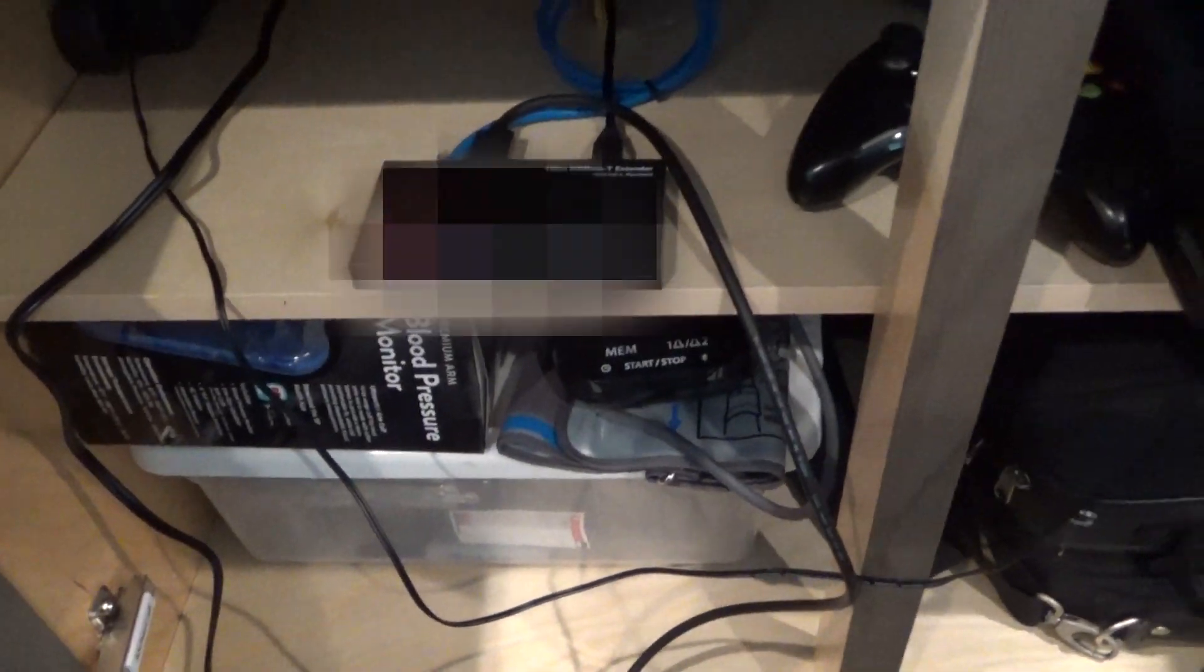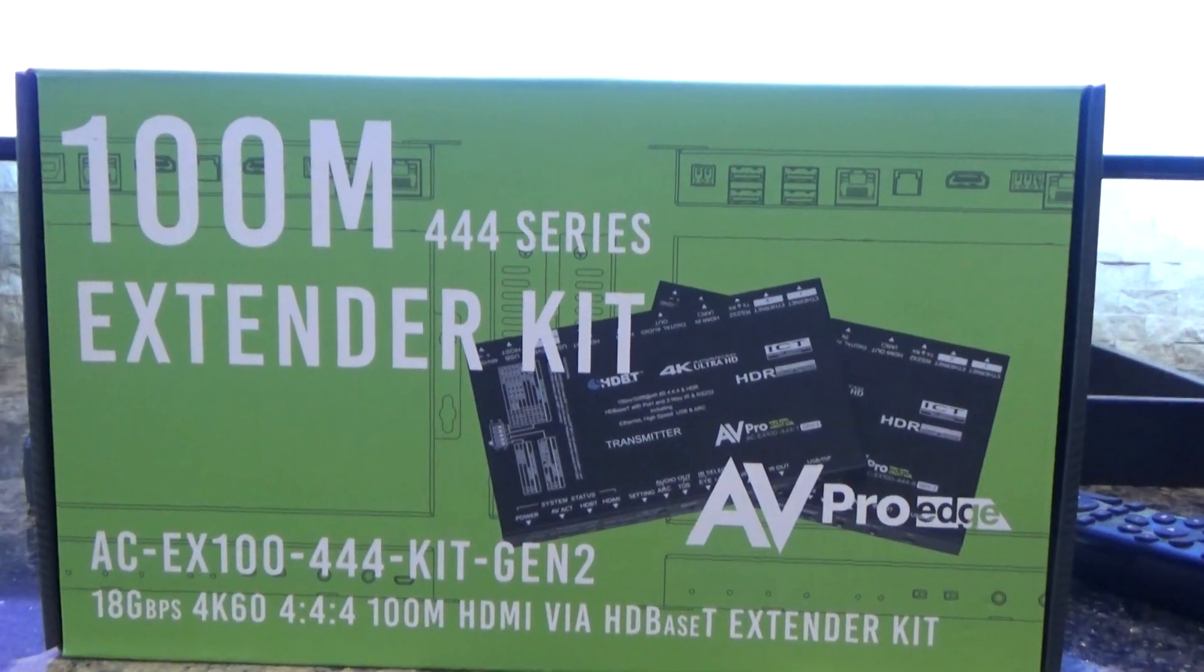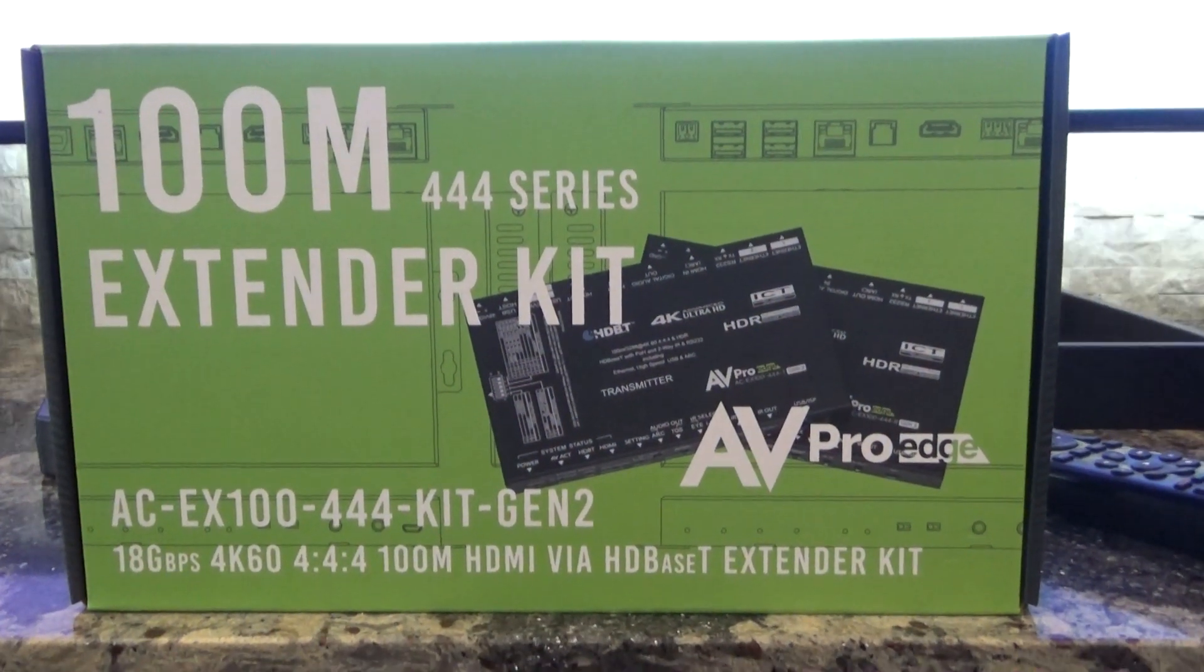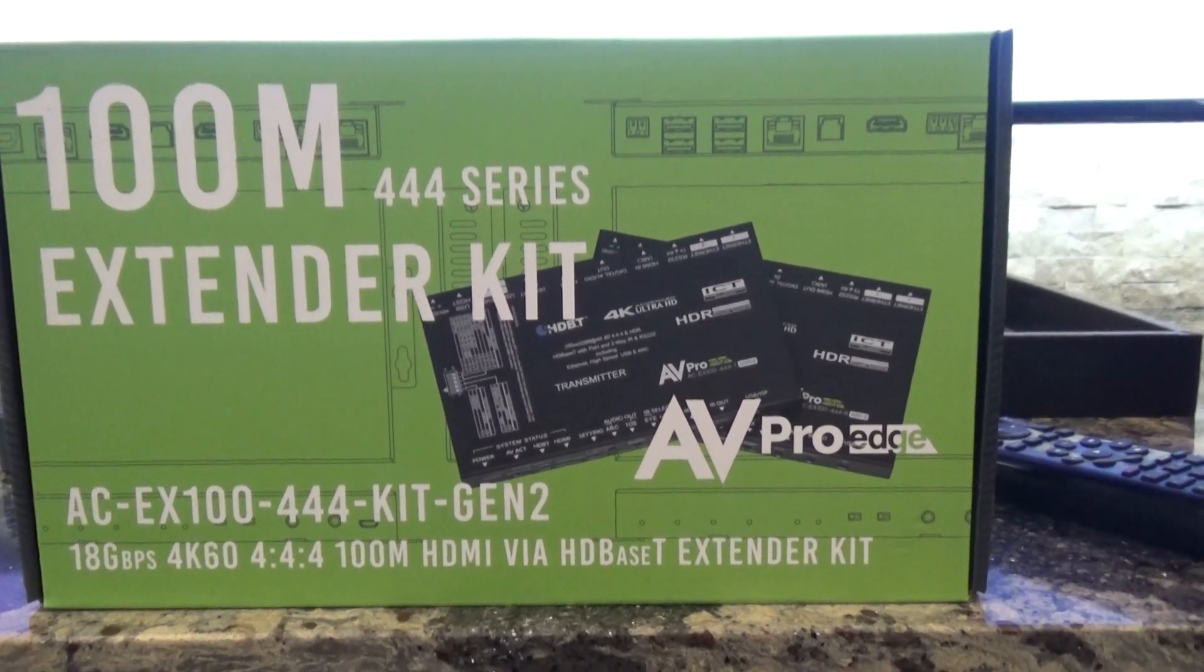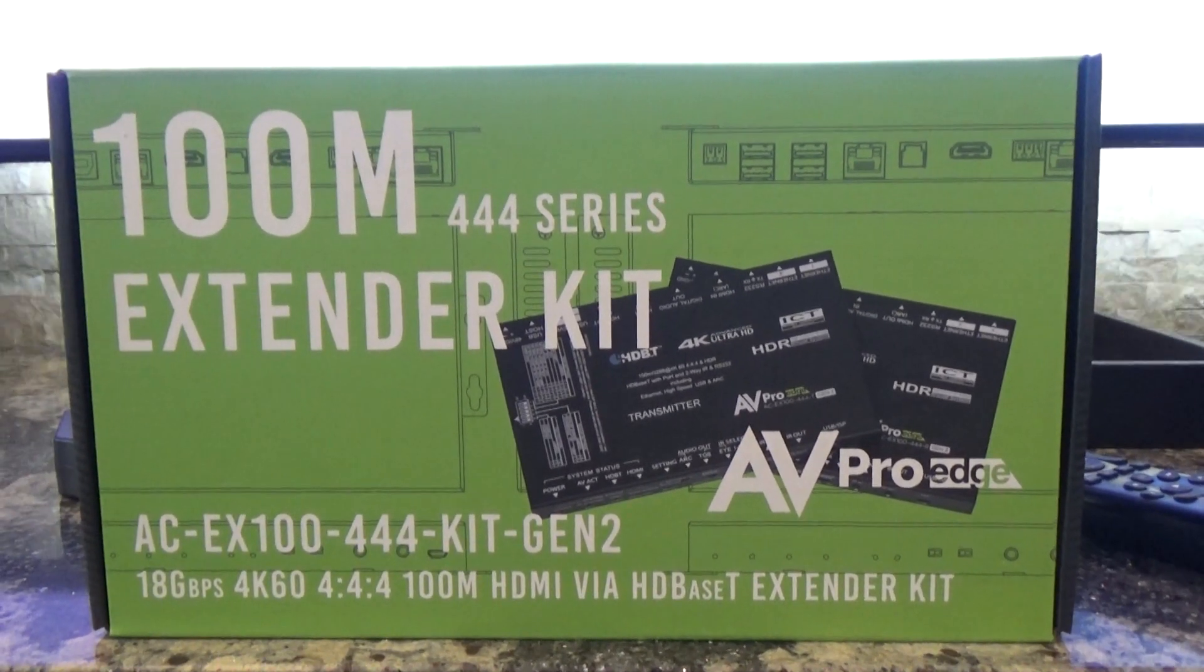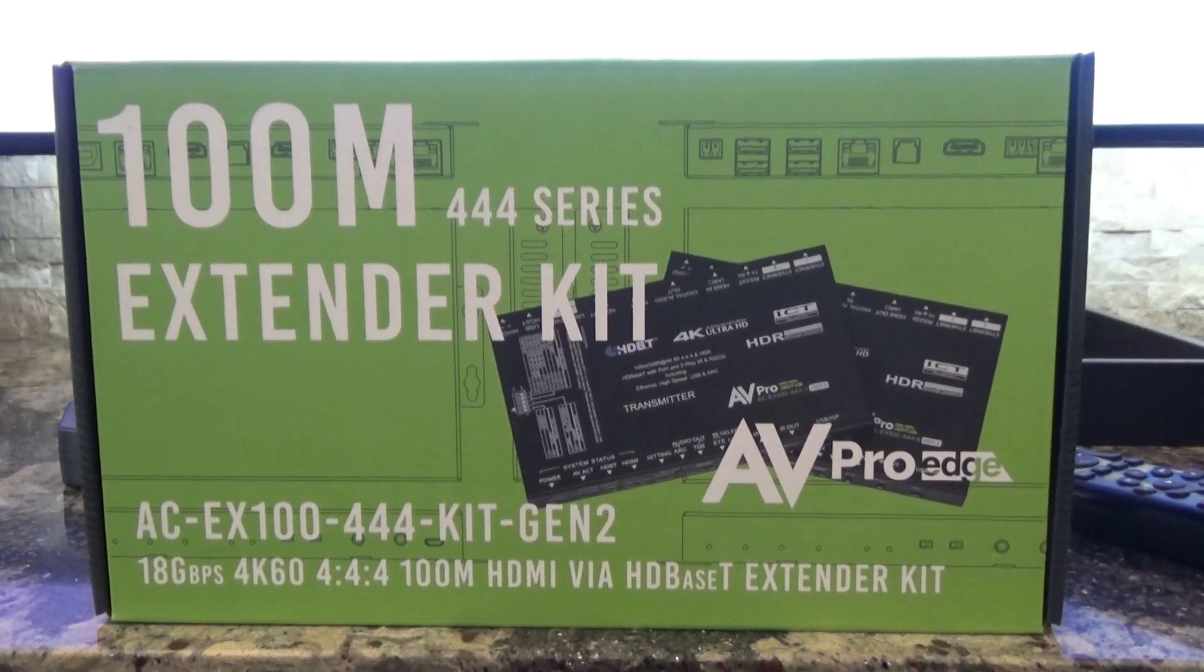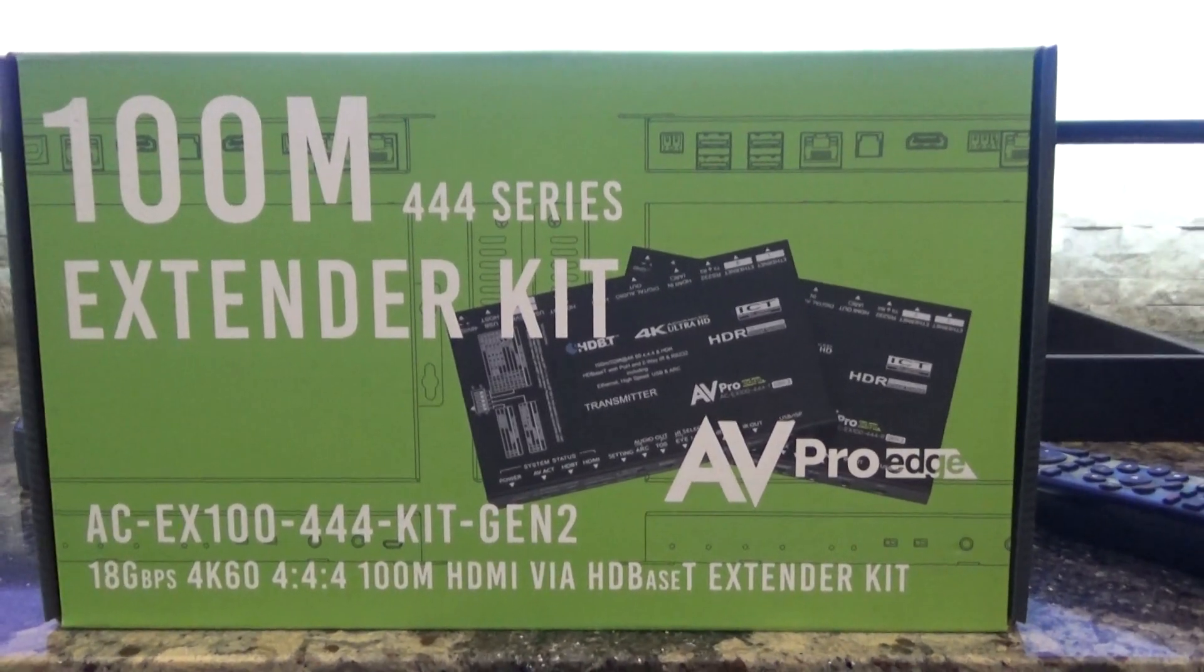What I did, I brought with me a nice AVPro Edge AC-EX100-UHD-KIT Gen 2. This is a 100 meter HDR full 18 gigabit per second HDBaseT extender kit. I'm going to put this kit in, do a quick setup on it, and we'll see if we have HDR here in this room.